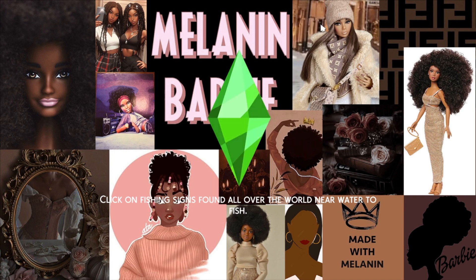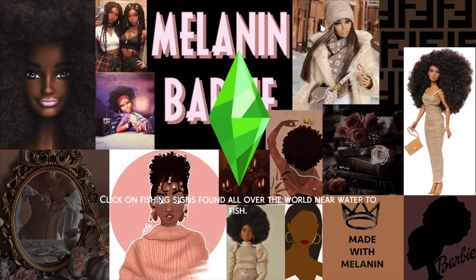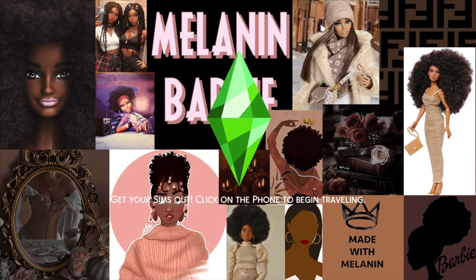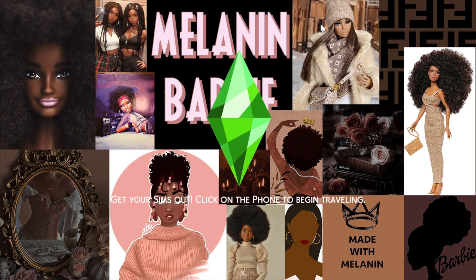And that's it. There you go. Our loading screen is in the game. That's basically it.